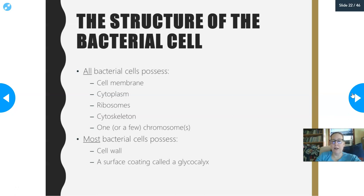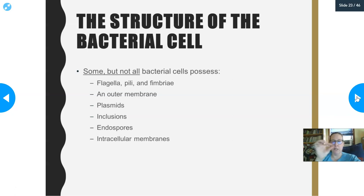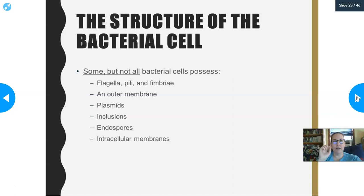Most bacterial cells also have a surface coating called a glycocalyx, which protects them and sits on top of their cell wall. Some — but not all — bacteria possess flagella, pili, or fimbriae. Flagella allows locomotion — a swimming motion. Pili are a way to pass genetic material back and forth between two cells — like bacterial sex, where two cells literally join through the pili like a little bridge and genetic material can pass between them. Fimbriae are what I call bacterial Velcro — little filament attachments that allow the bacteria to stick to tissue, making it harder for your body to flush them out.